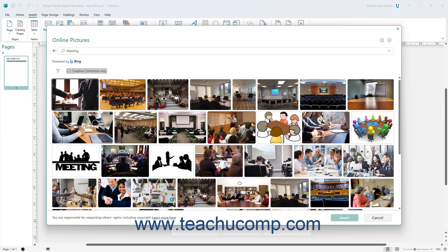Scroll through the listing of matching pictures until you find one to insert. Then click the picture to select it, indicated by a green check mark in its upper right corner. You can click to select multiple pictures to insert at once if desired. To deselect a selected picture, click it again.